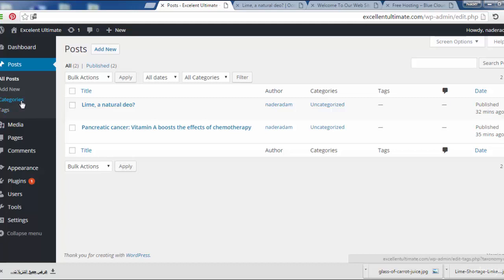Let's talk a little bit about categories. Each post on your blog or on your site must have at least one category. Typically, a site will have two to eight categories to categorize your content, posts, or blogs. Categories arrange the post data to improve the best user experience for displaying your posts.